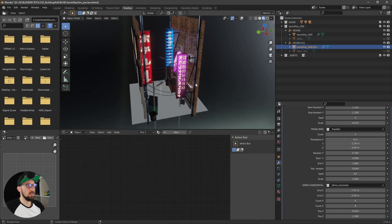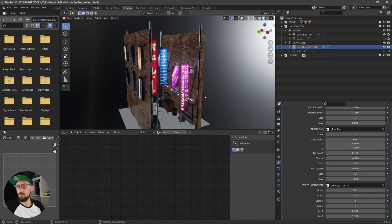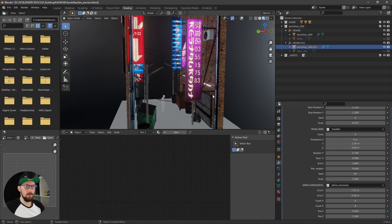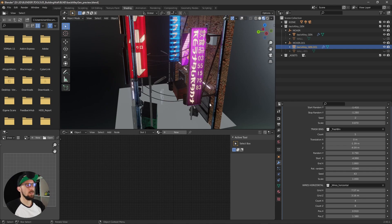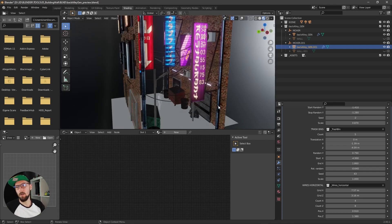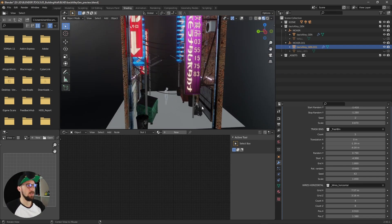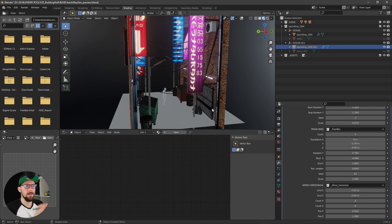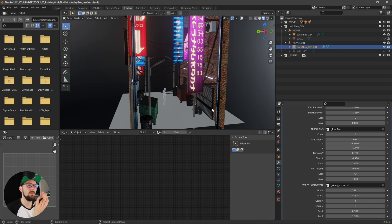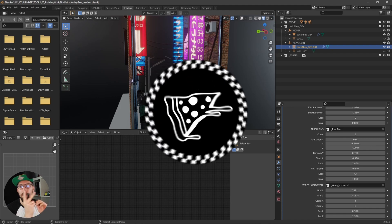You can see now we've created a tiny back alley scene in maybe 10 or 15 minutes. I hope this tool will help you create this kind of stuff. You can find it on Gumroad and Blender Market. I hope you have a lot of fun with it — see you next time, bye!